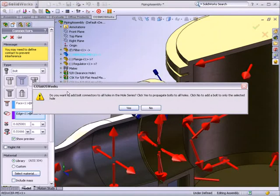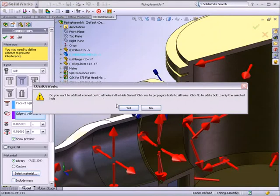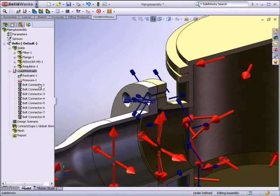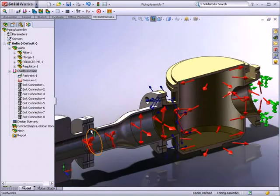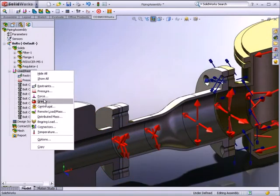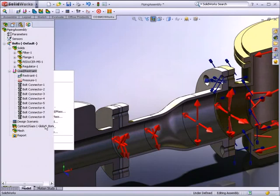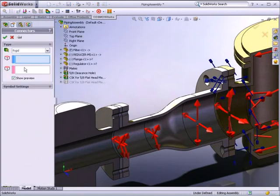SOLIDWORKS Simulation helps to automate the analysis process because it recognizes that additional holes of the same size are in the assembly. SOLIDWORKS Simulation allows you to quickly and easily apply multiple connectors.